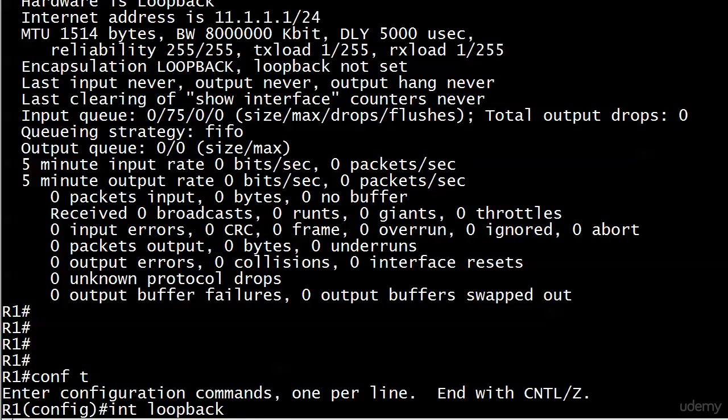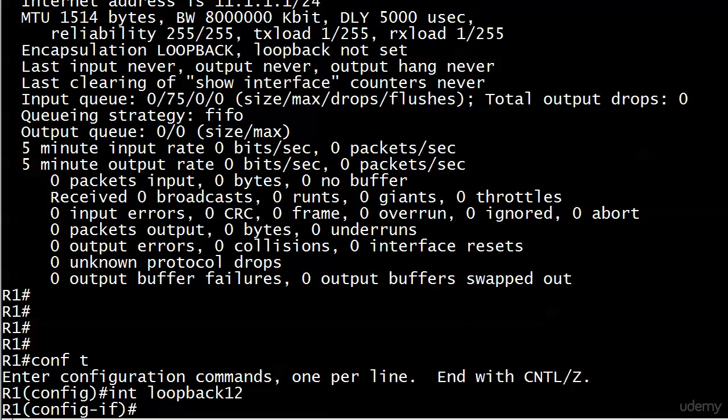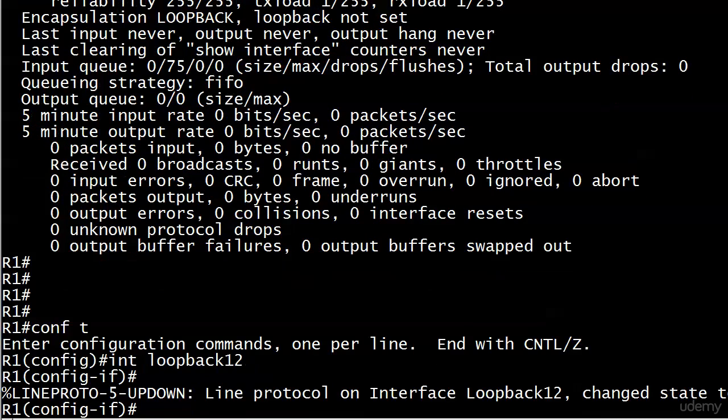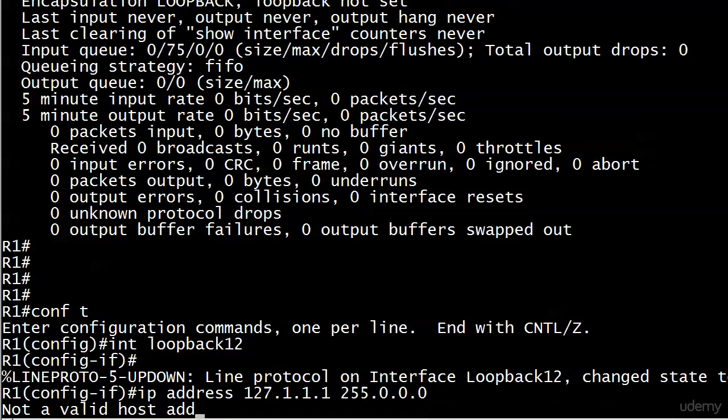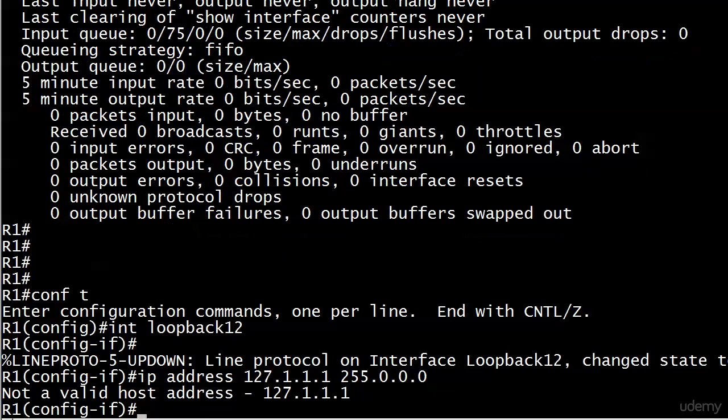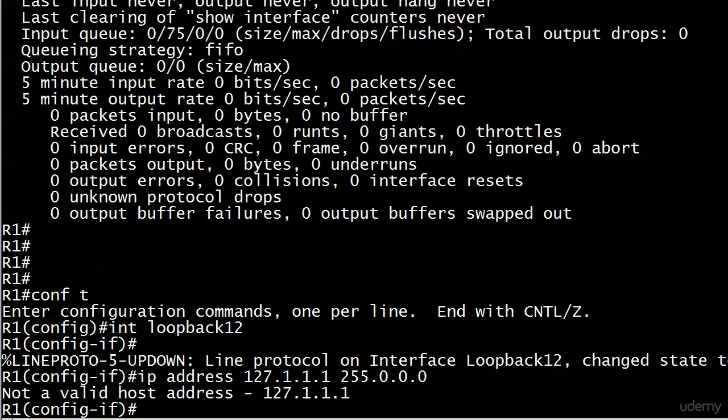While we're here, remember that IP address that's reserved for loopbacks? It's 127.0.0.0. If I try to give this address or an address from that range, you're going to get 'not a valid host address.' This is a reminder that even though that is reserved for loopback interfaces that entire range, it doesn't mean Cisco router loopback interfaces. You still have to give your loopback interfaces on a Cisco router a routable address.